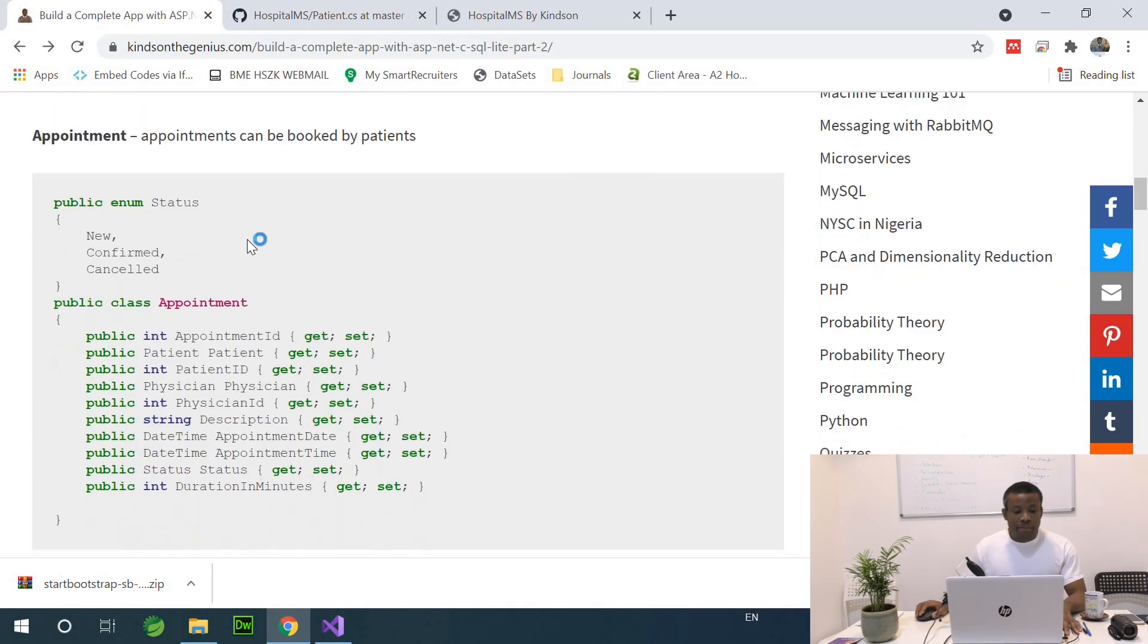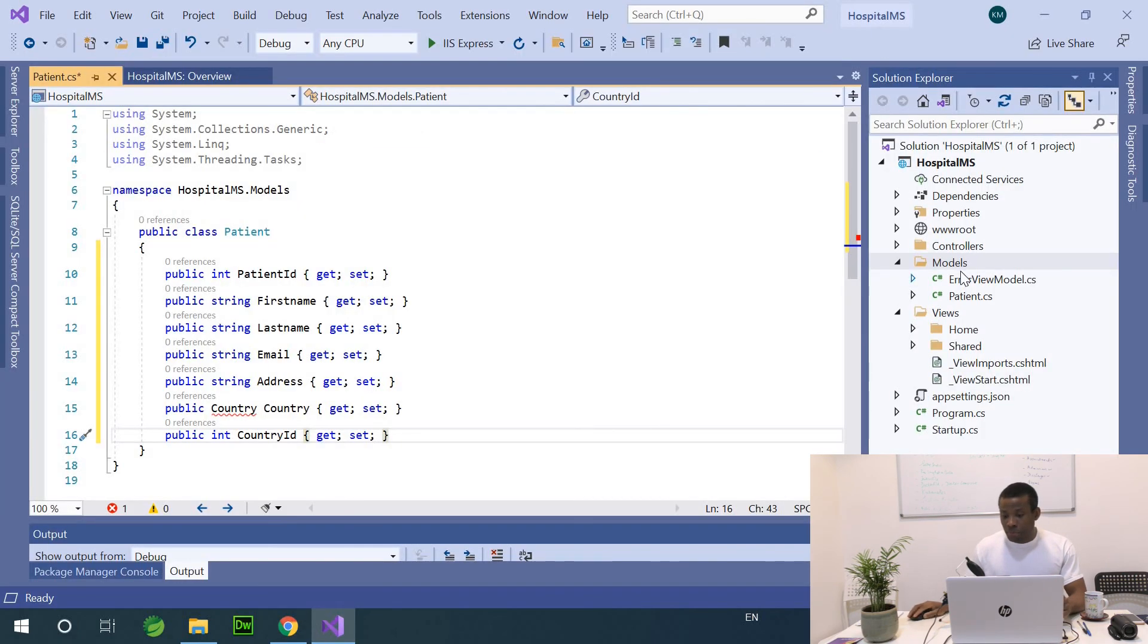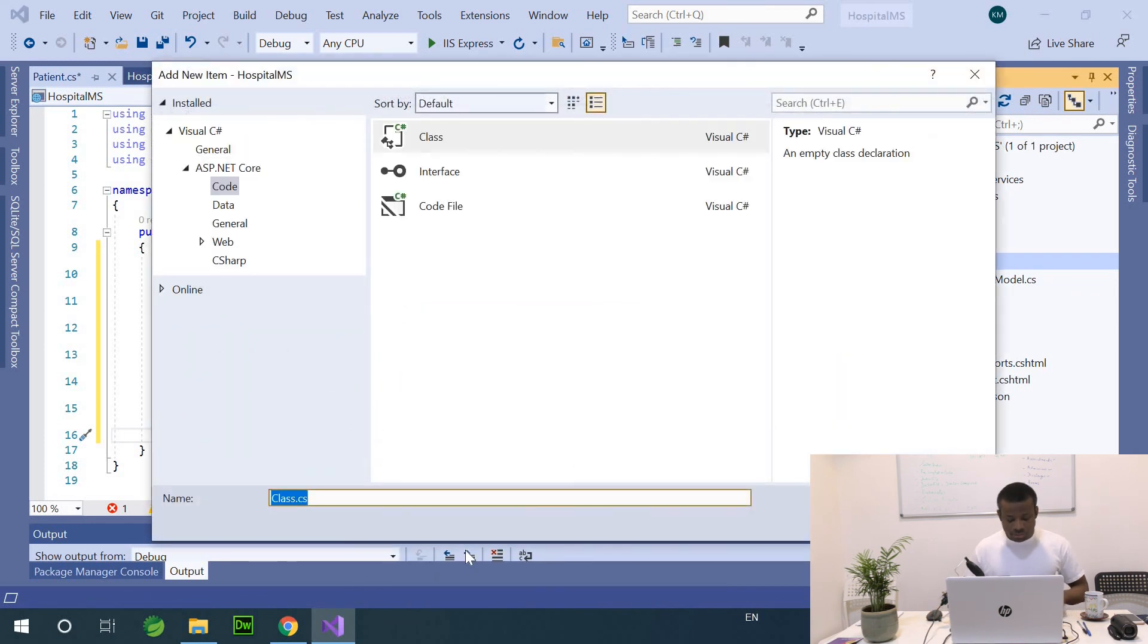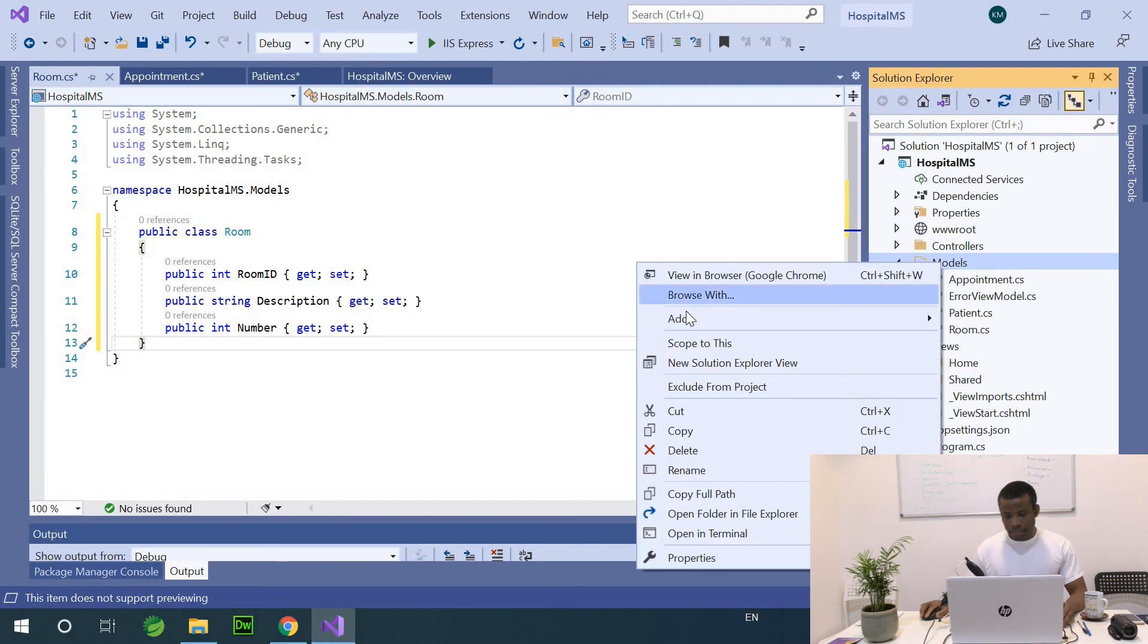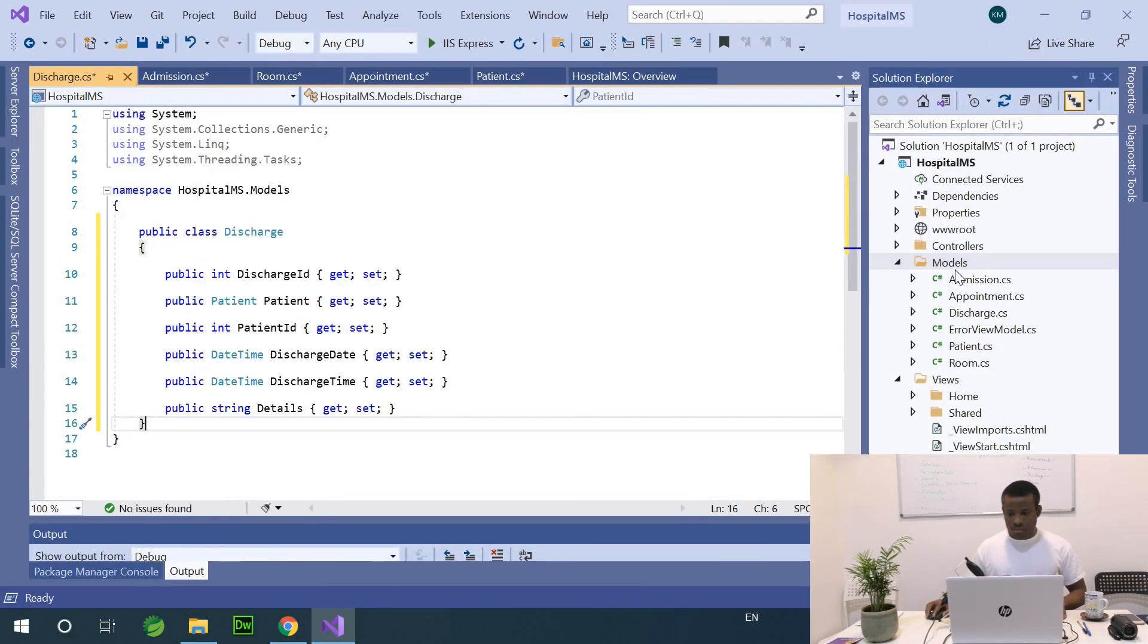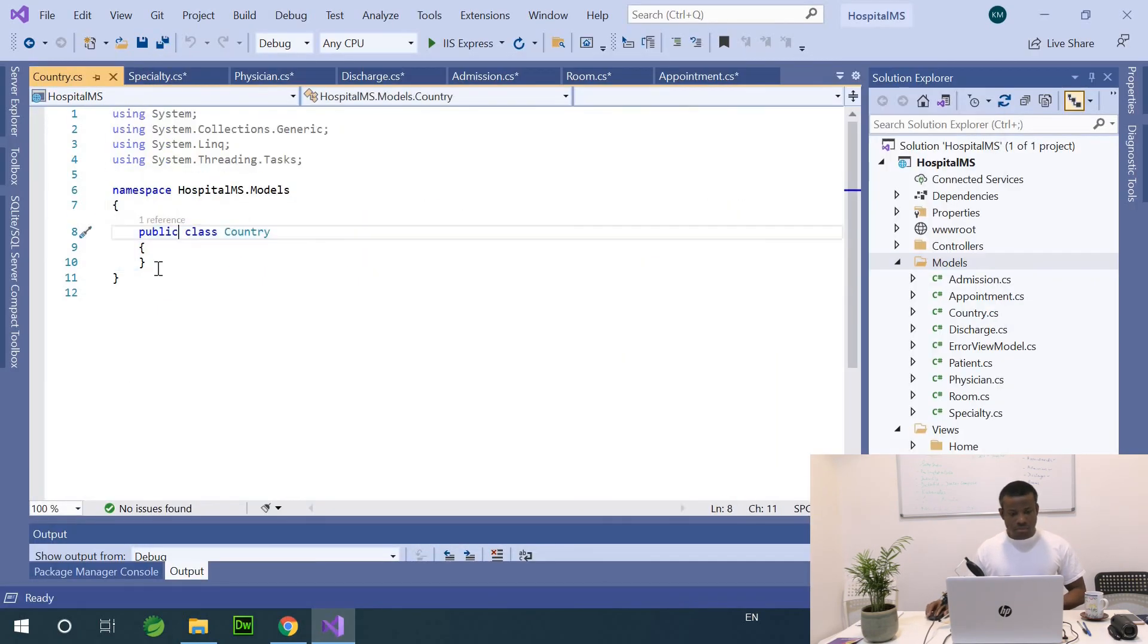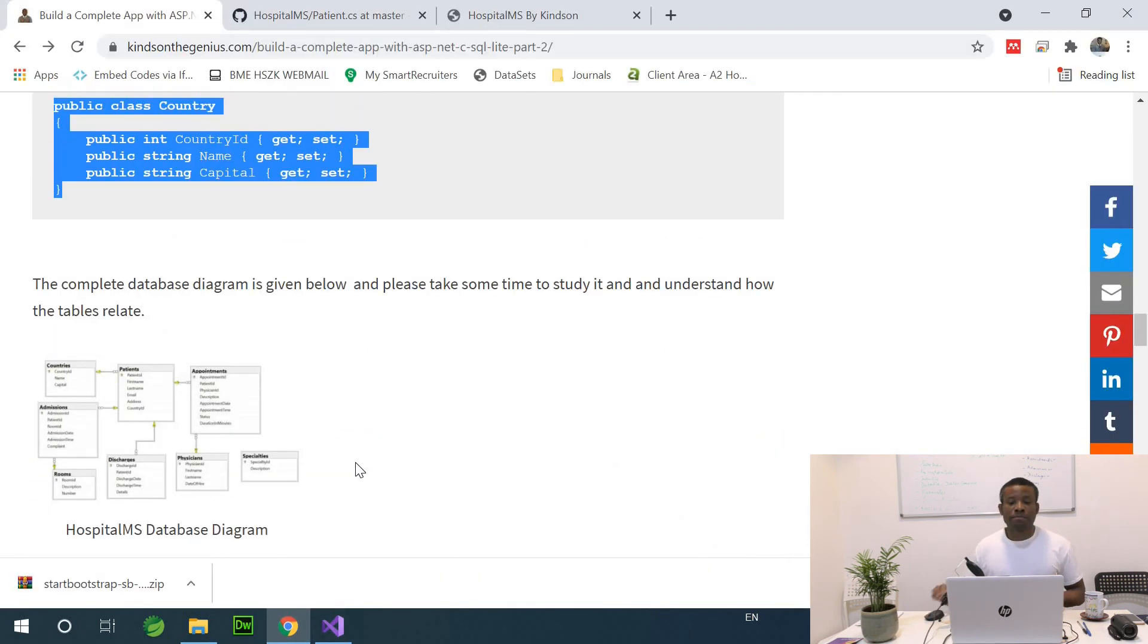We have appointments. This is very important because appointment has a relationship with the patients and it also has a non-type called status. I'm going to create it right here at this point. I'm going to right click.